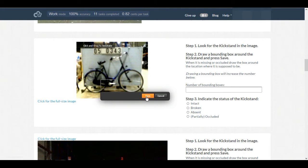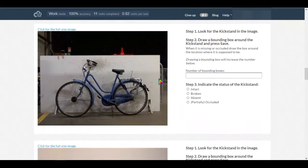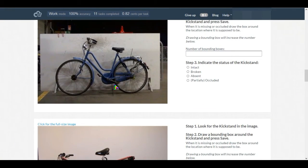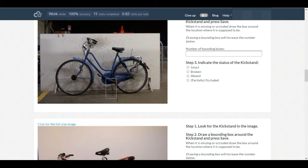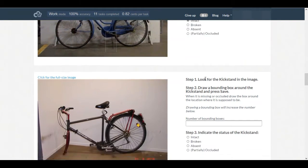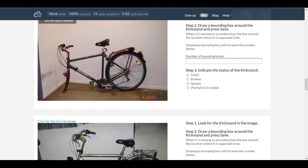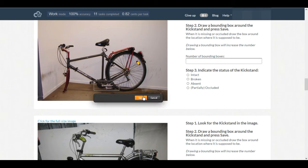Now in this case we can't see the kickstand, so we'll draw the box and select occluded. Here it has a good kickstand so it's intact. Here this bike does not have a kickstand so we'll select absent.